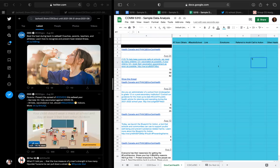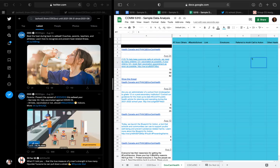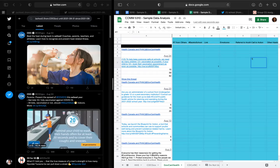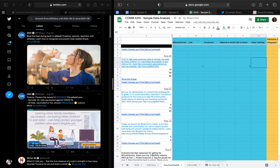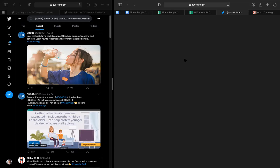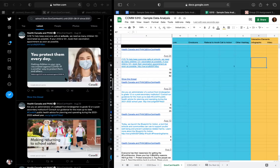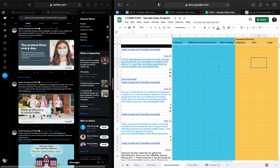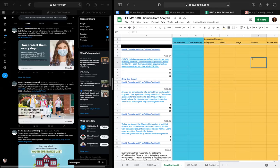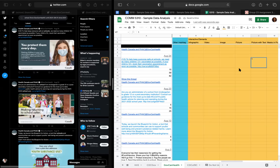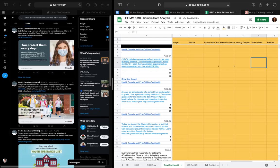The call to action was to book a vaccination appointment as soon as possible. Going back to check on Twitter: it did not include an emoticon. It did not include other hashtags — which is not a good thing. It was not an infographic. It did not include a video. It was a picture with text that says 'You protect them every day.' There was a mask visible in the picture. It did not have a moving graphic or a podcast.